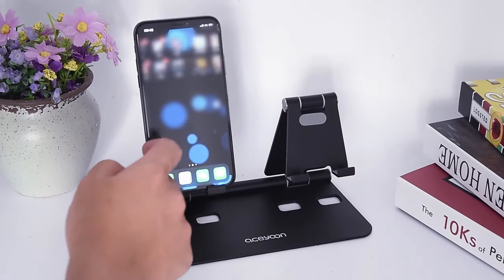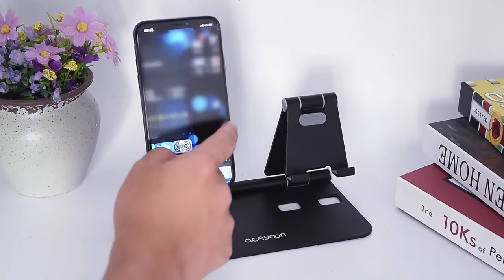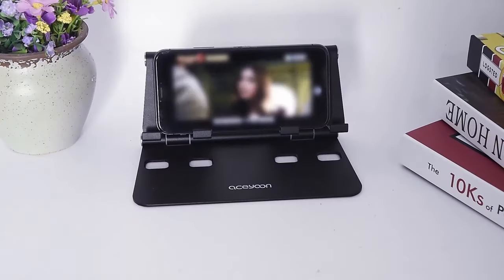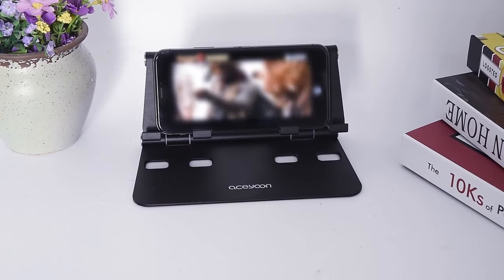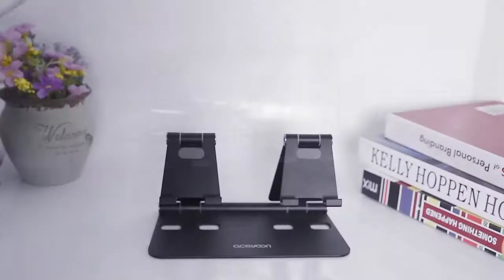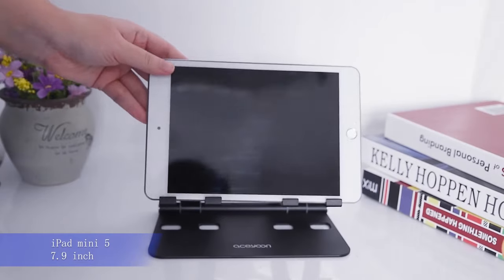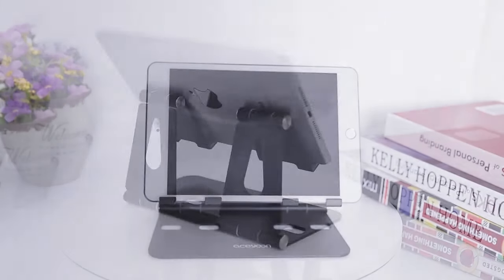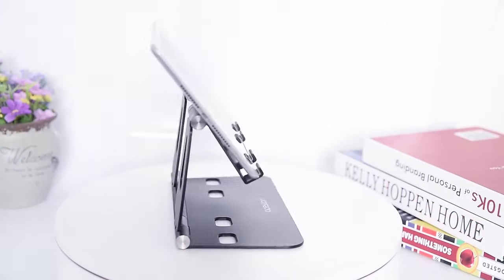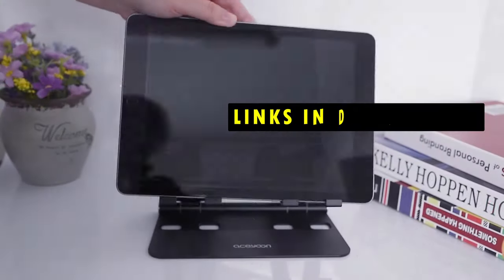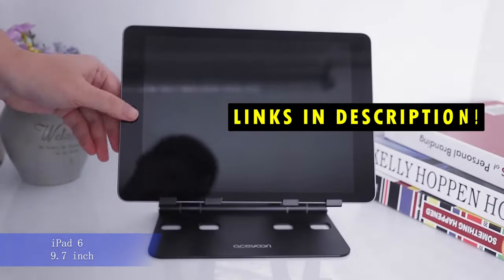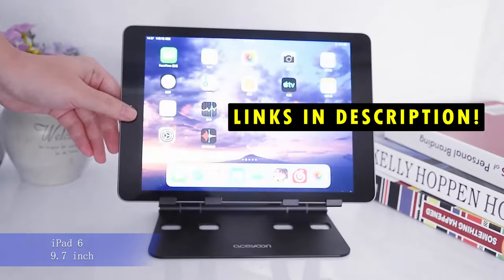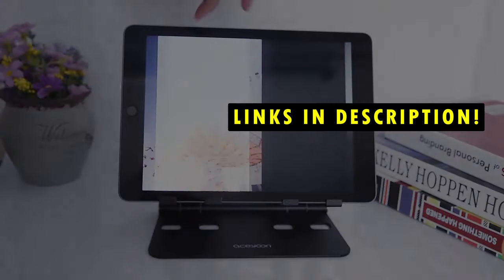This list is based on my personal opinion and research and lists them based on quality features and pricing. If you want more information and updated pricing on the products mentioned, be sure to check the links in the description below.